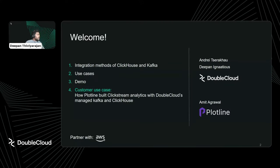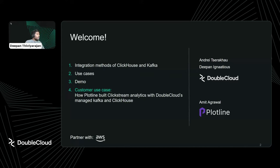Here's our agenda: we have integration methods of ClickHouse and Kafka, some of the use cases where this combination is used, a demo of each integration method, and last is an interesting use case from our customer Plotline, who are here to share their success story on how they manage to use this combination within their ecosystem.